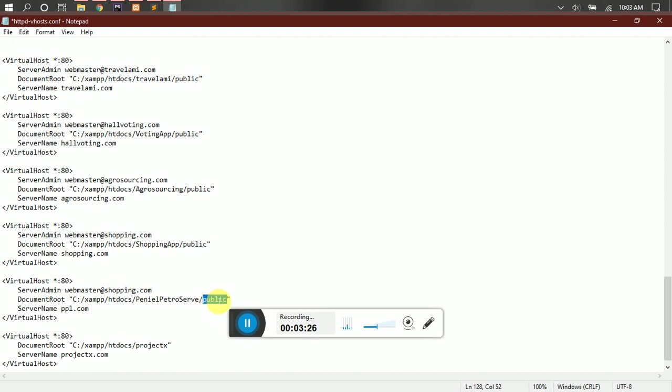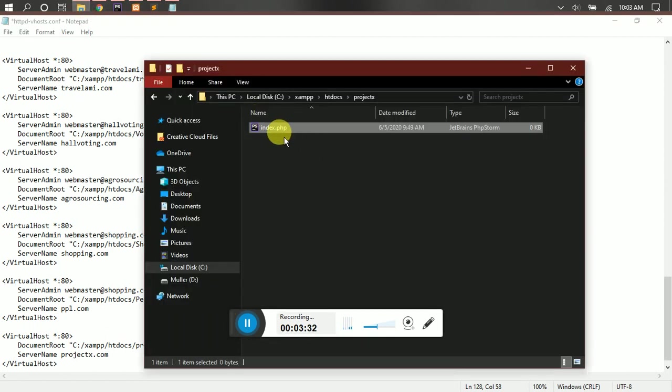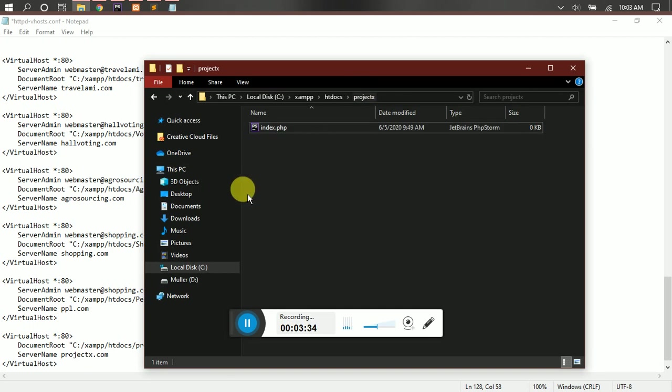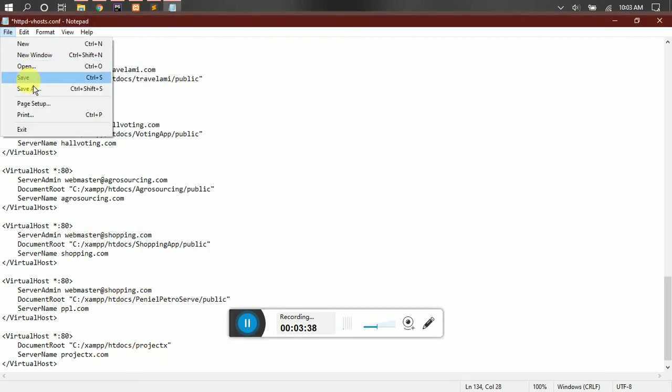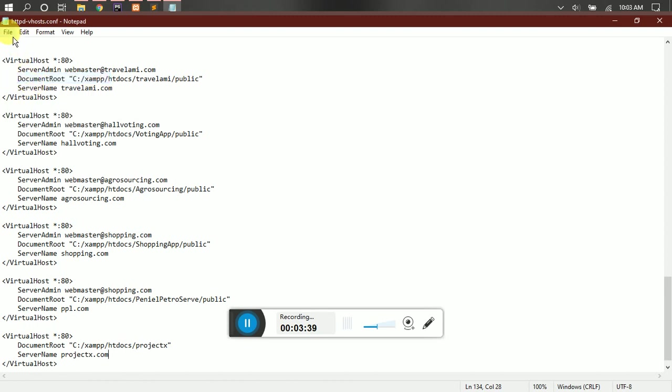But for the simple project that we created, we have our index file inside the Project X directory, so we leave it here. Then you save it.